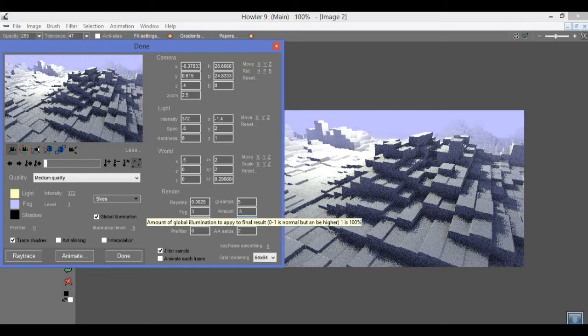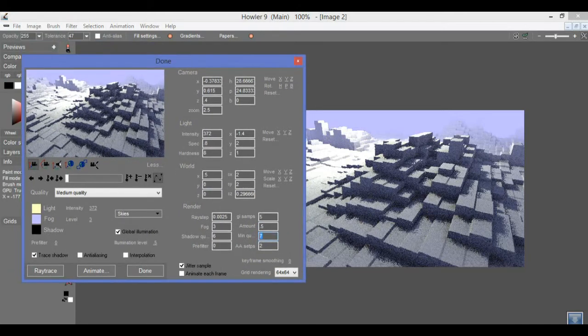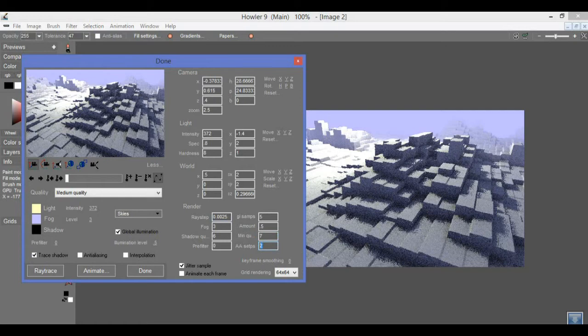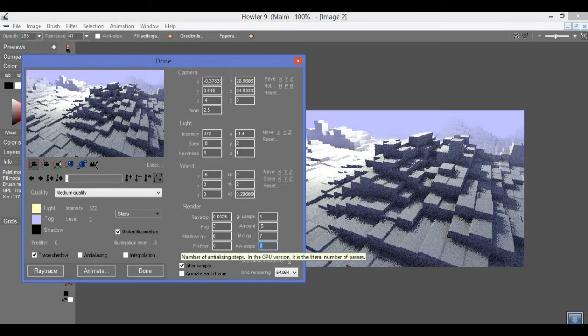You can use this min quality to clamp the global illumination to a specific quality while you can change the shadow quality to a higher value. Another thing that has changed in PuppyRay is that previously with anti-aliasing, you could set a value here for anti-aliasing steps, and that would actually be an exponential value.